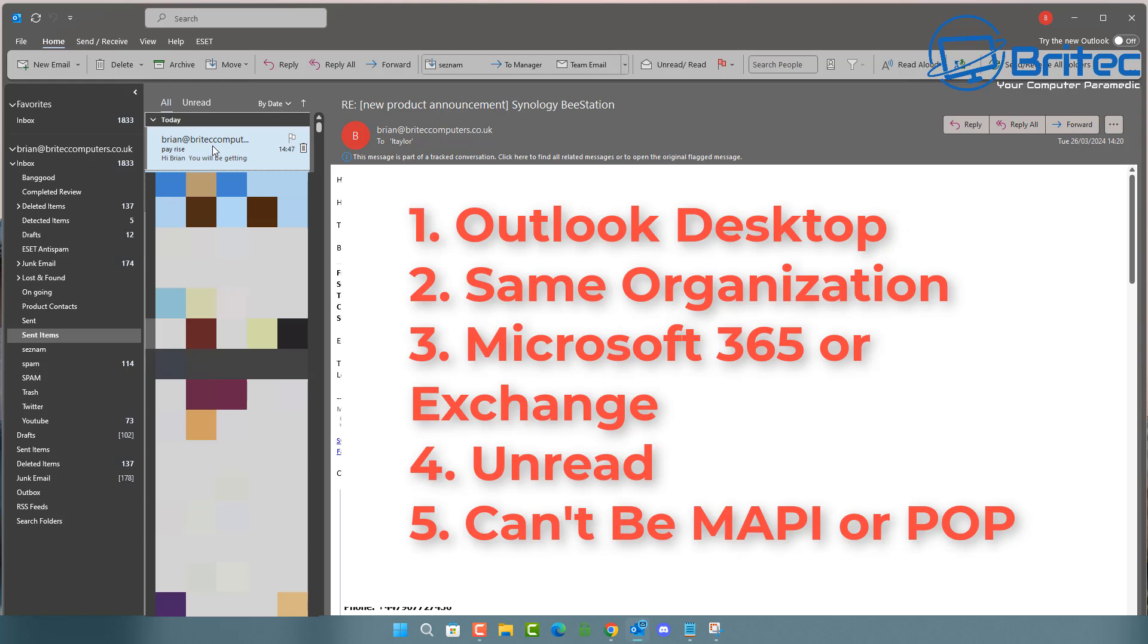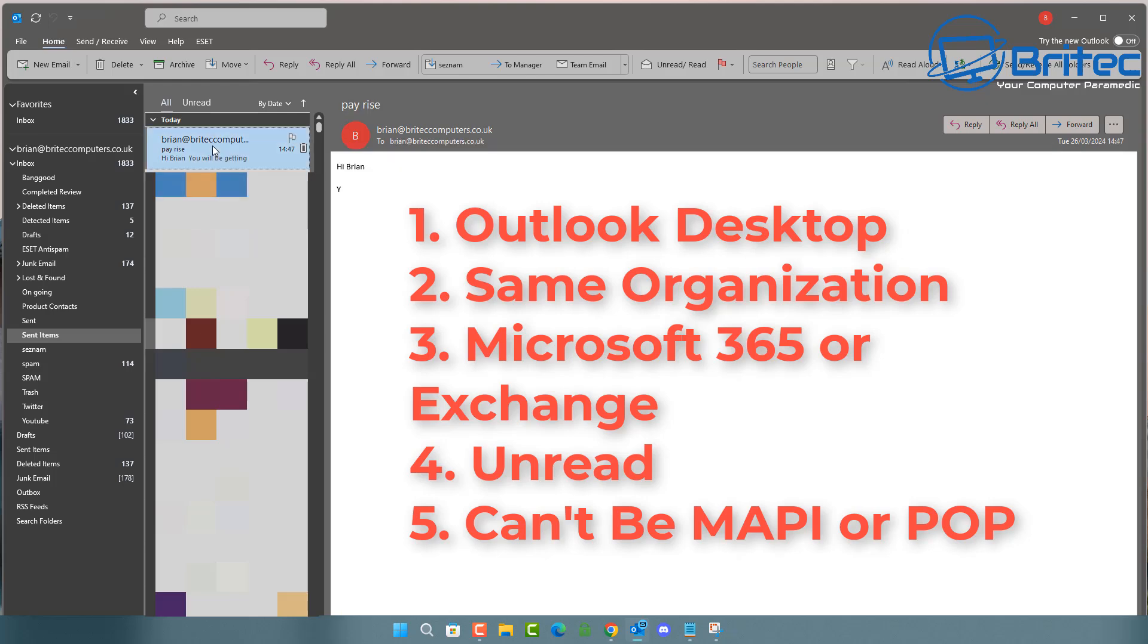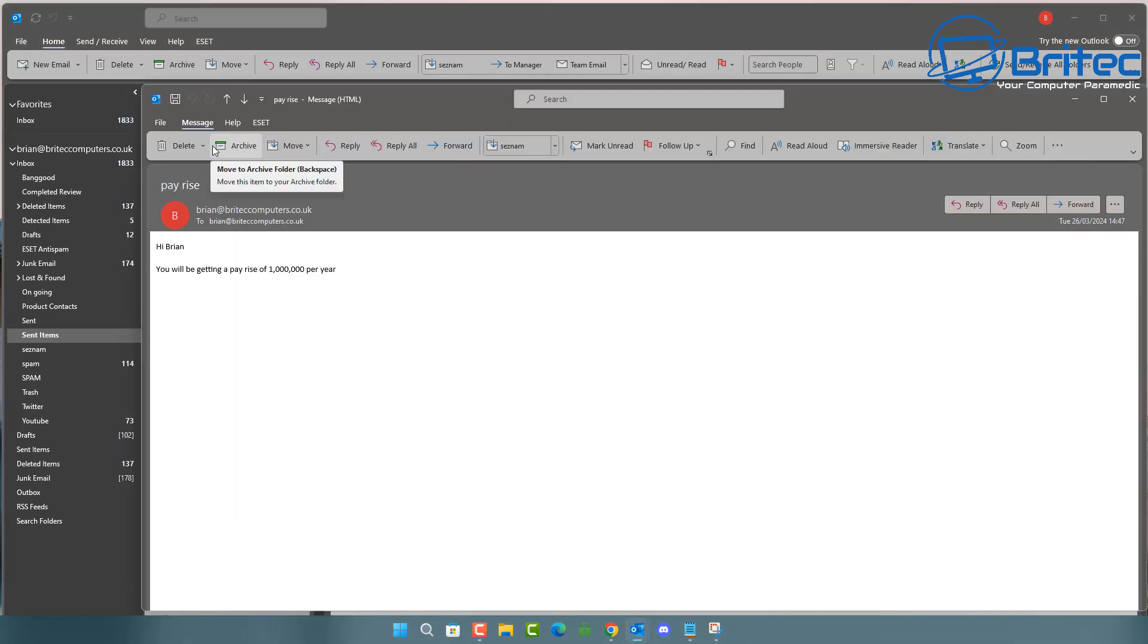So you can see how difficult it is to actually recall or unsend an email once it's been sent. This is making it a very small chance that you will be able to actually recall that email in the first place. So a lot of people that make videos tell you you'll be able to do this. It's going to be very unlikely. Now, to try and recall it,